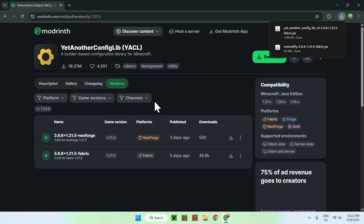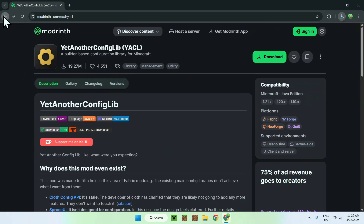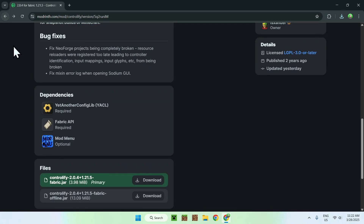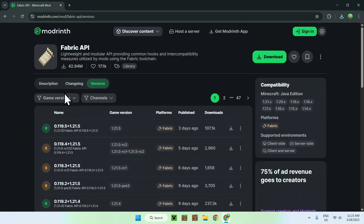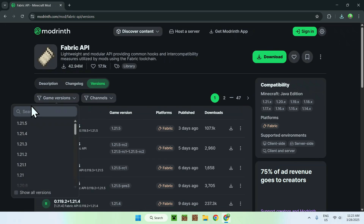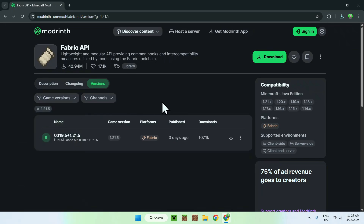Now all you wanna do is go back to the Controlify dependencies page by going up and going back to the previous pages. Here we see that we have Fabric API. You need to do the same thing — go to Fabric API, then versions, then game versions, select 1.21.5, and download the one for that version.